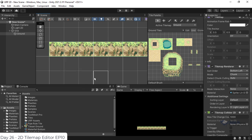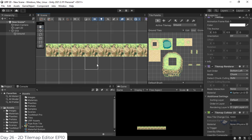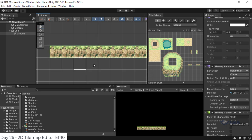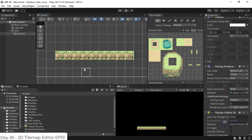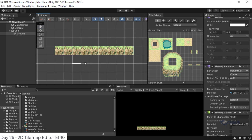We create a tilemaps and create a new one. We have a new unit.